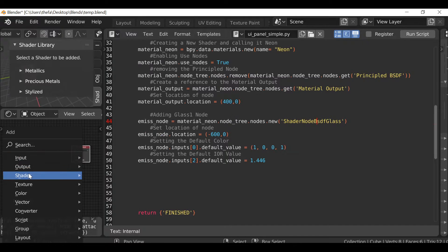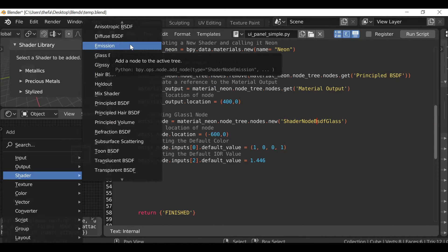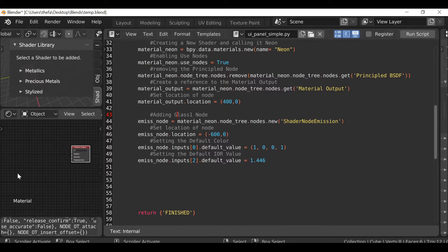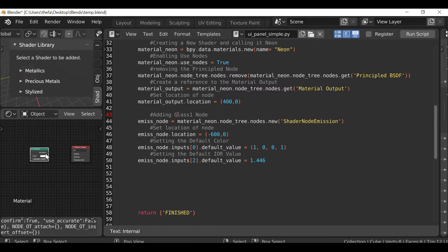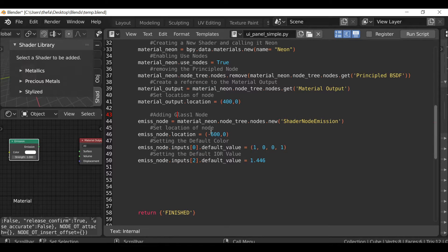We need to find the emission shader's name. If we Shift+A, go to Shader, hover over emission we can see in the info bar it says bpy.ops.node.add_node type equals ShaderNodeEmission. So I'll change this part to ShaderNodeEmission. Now this line of code will add the emission shader. We're moving it over to the left — instead of minus 600, let's change it to 200. The next line sets input 0, the default color — since this is RGB we'll give it a nice blue color.